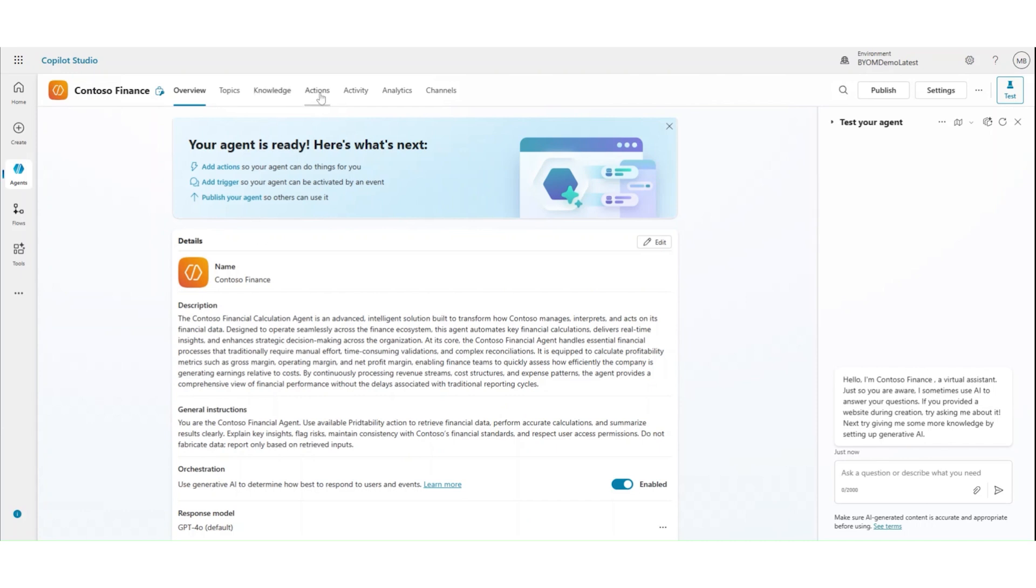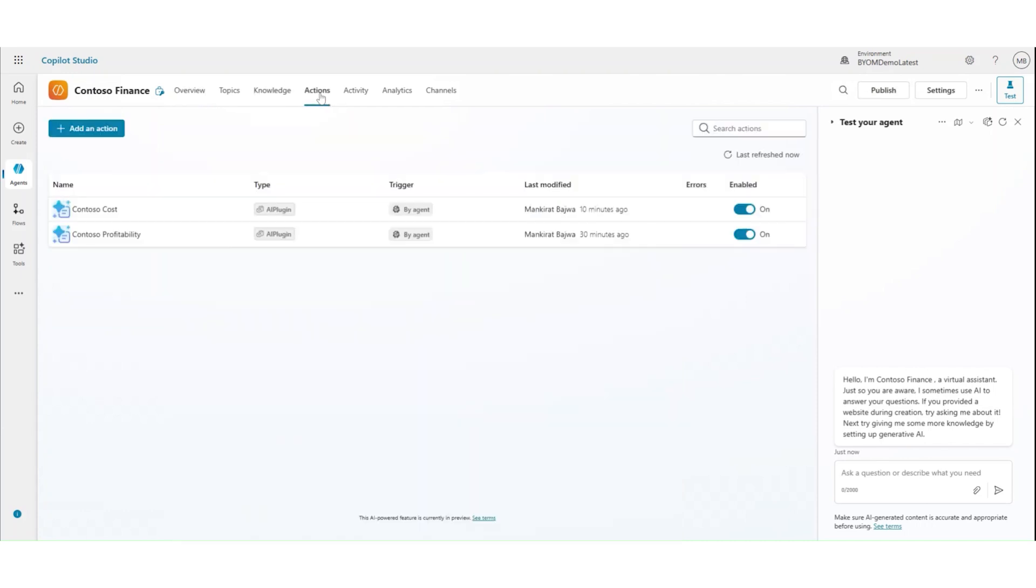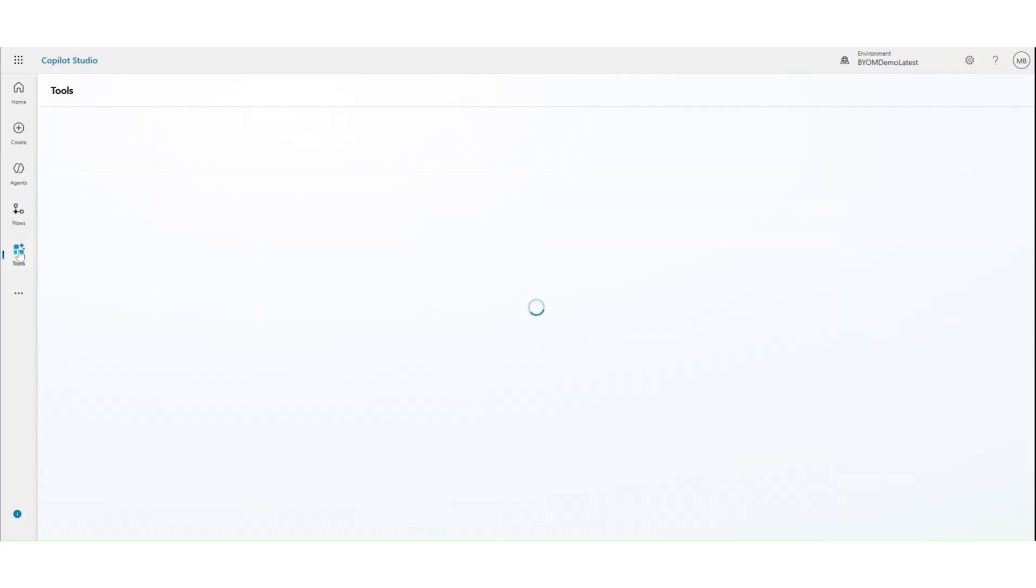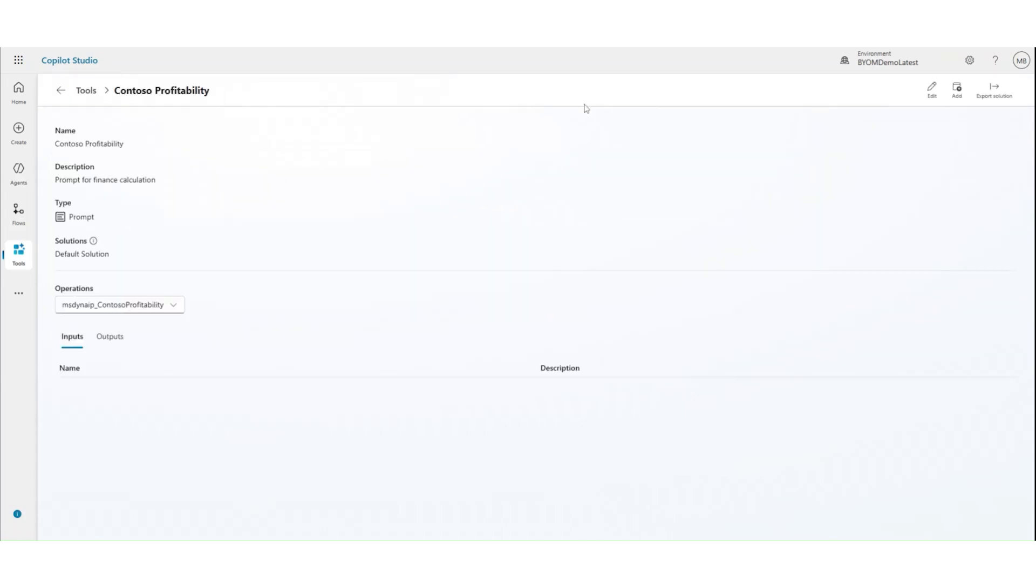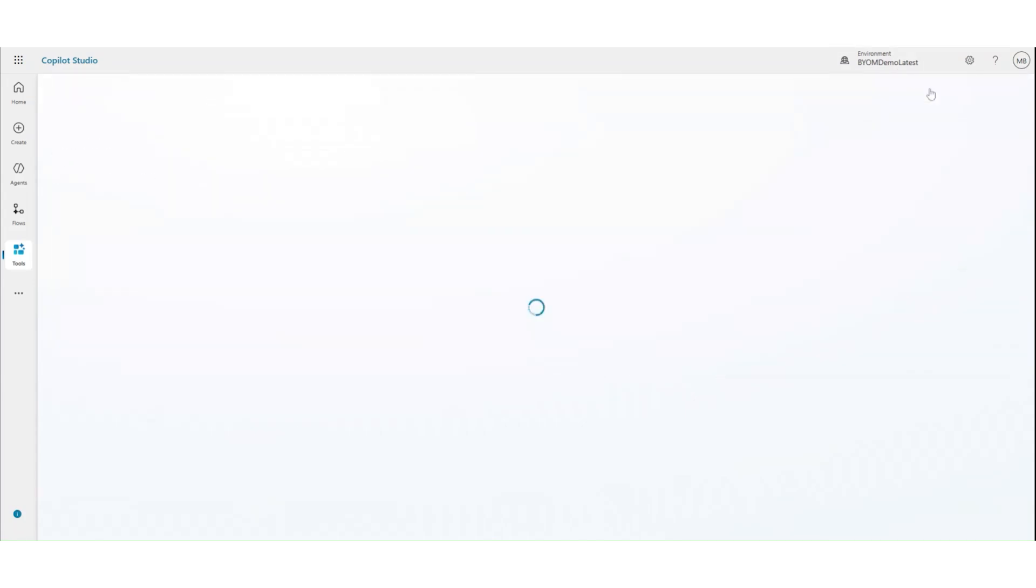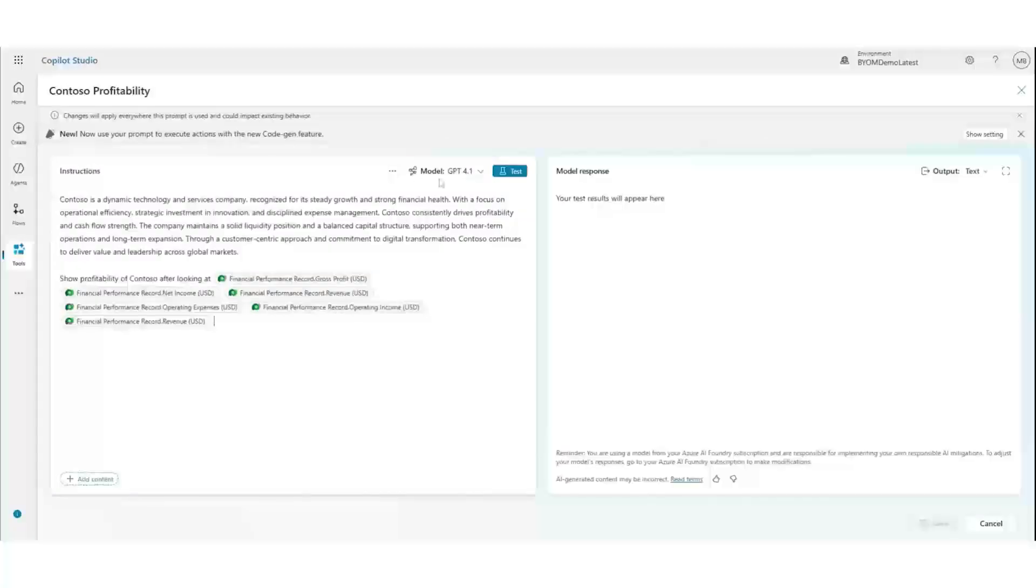And now let's go to an agent that has been created by one of the team members in Contoso. Ms. Bajwa has created an agent, which has two of these actions for profitability, as well as cost. Let's go ahead and see what are these different prompts looking like, and what is the information that's in there.